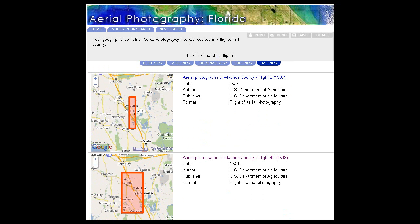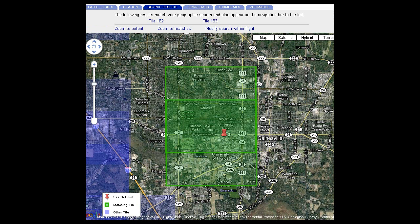In this example, we're going to look at Flight 4F, which took place in 1949. Go to the hyperlink and left click. We've selected Flight 4F, 1949, and the page which appears next shows a map of the various photographs that were taken during the course of that flight.